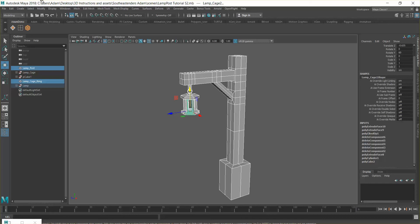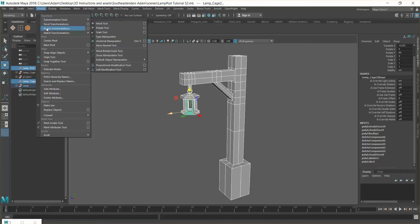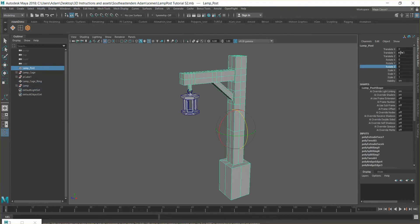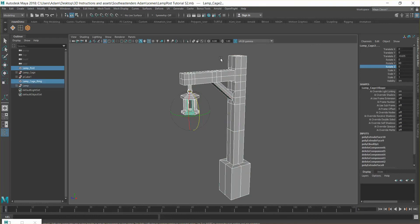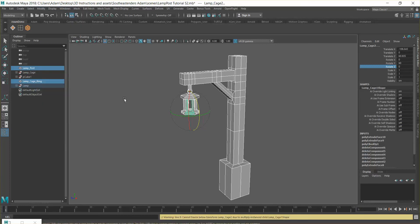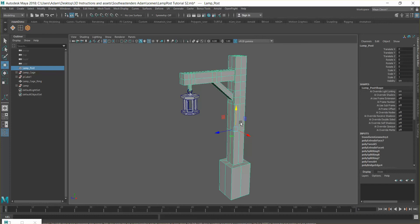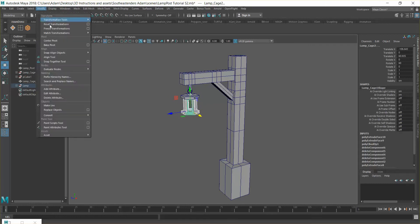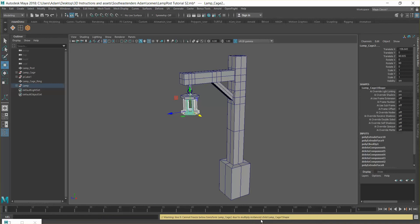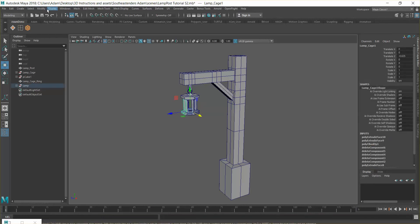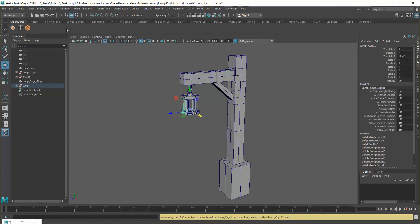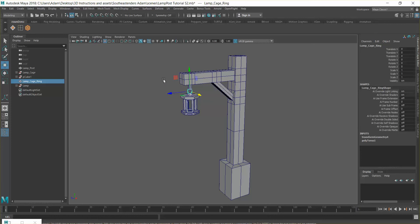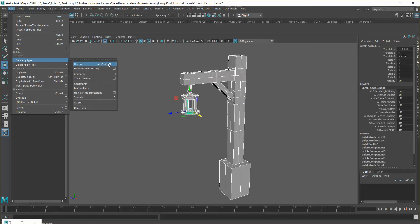Go to Modify > Freeze Transformations. What that does is reset all these values to zero, so the object's rest position will be where it currently is. With instances we can't do it, but that's not a problem — we can leave those as they are. For the other objects, we're going to select them and go to Edit > Delete by Type > History.